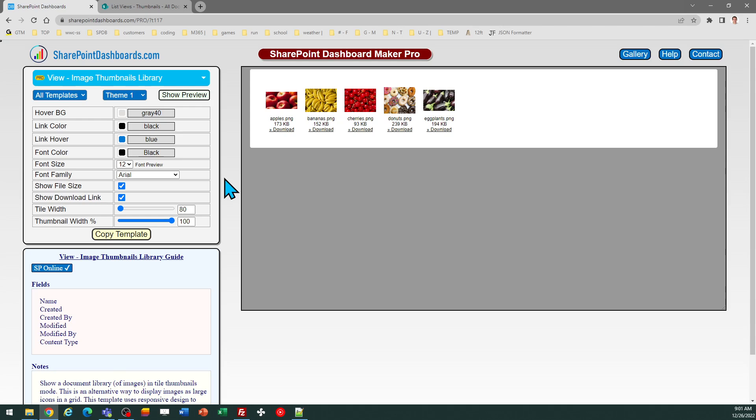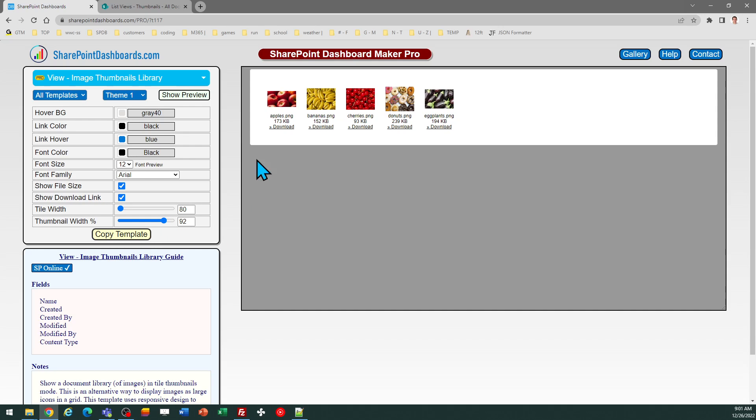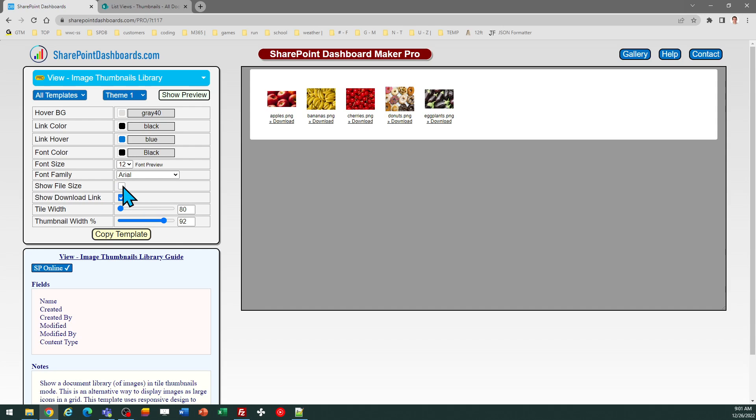You can, of course, adjust all kinds of different things with this. By default, the thumbnail width is 100% of the width of the overall tile, but you can adjust the size of that as well. You can optionally decide whether you want to show the file link.